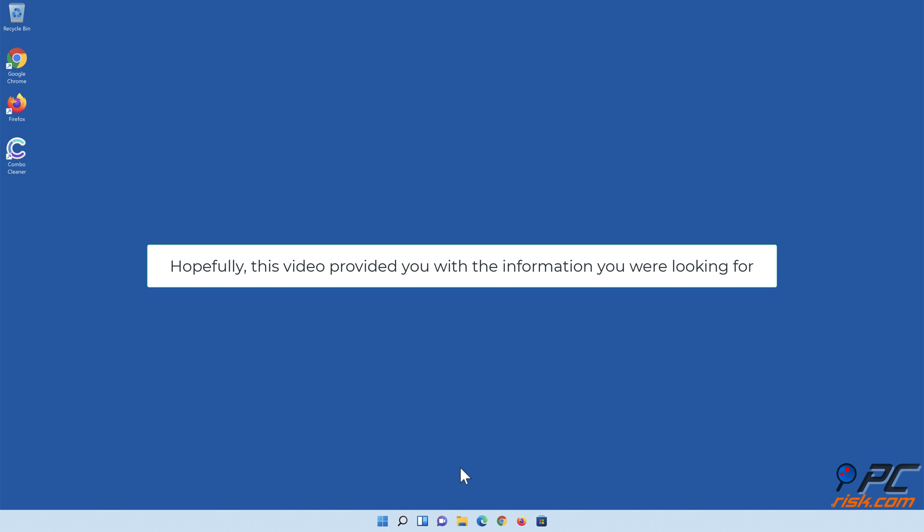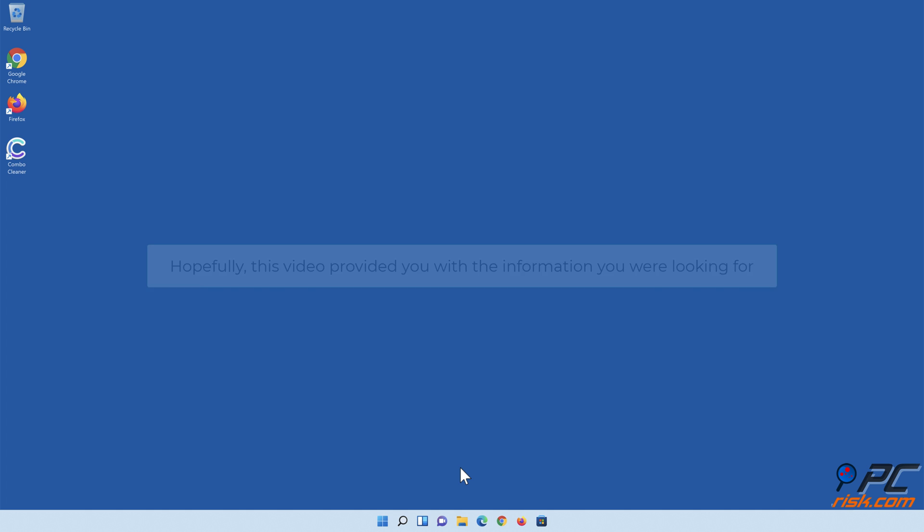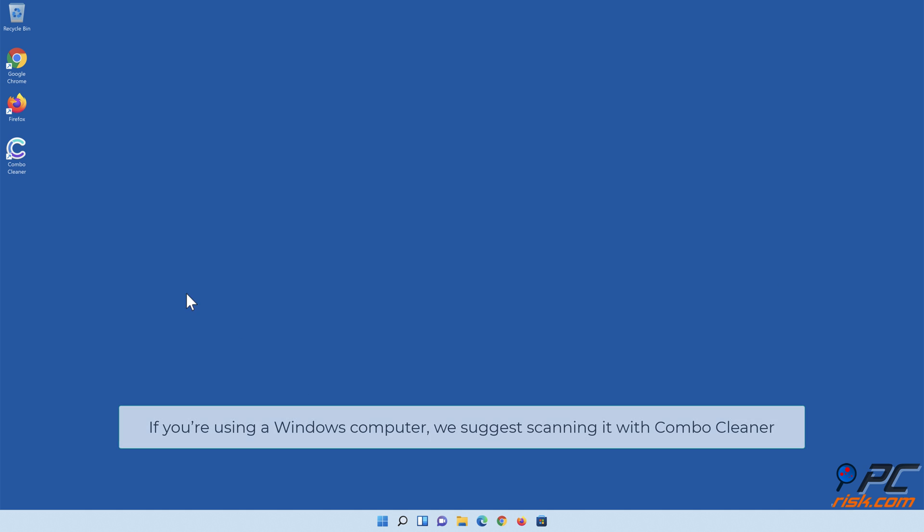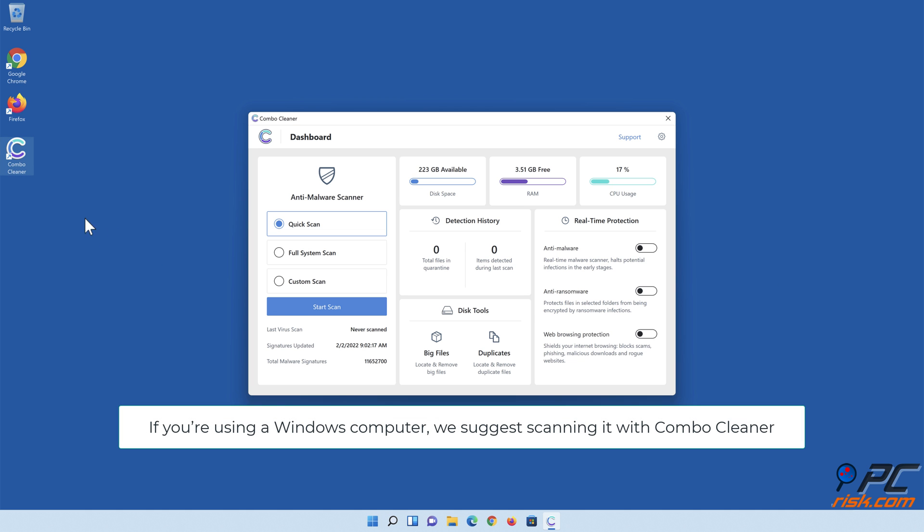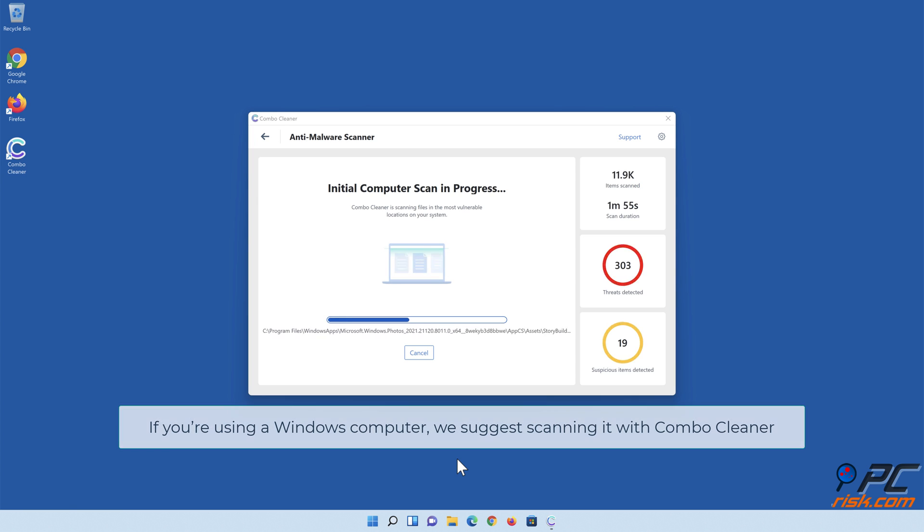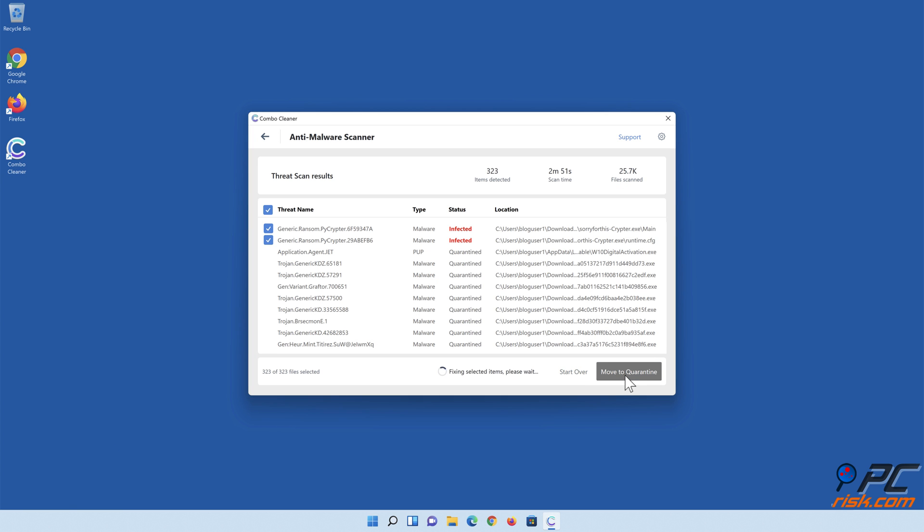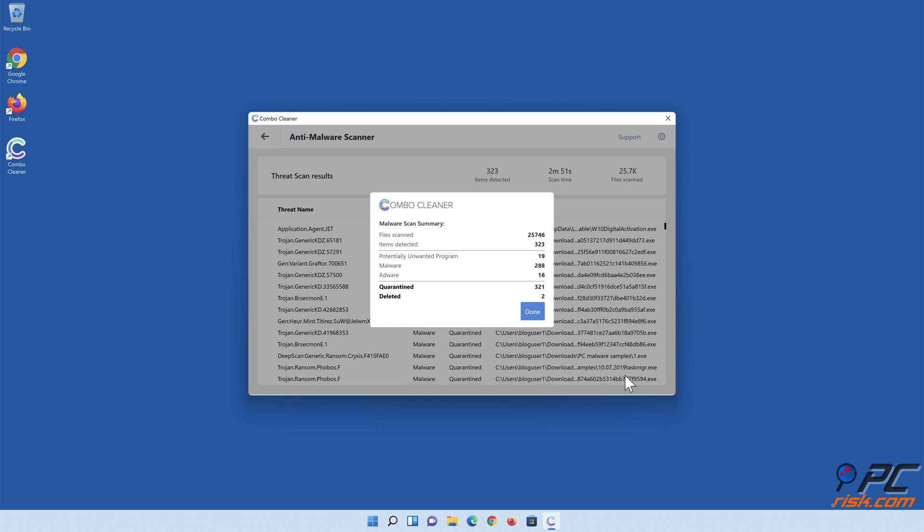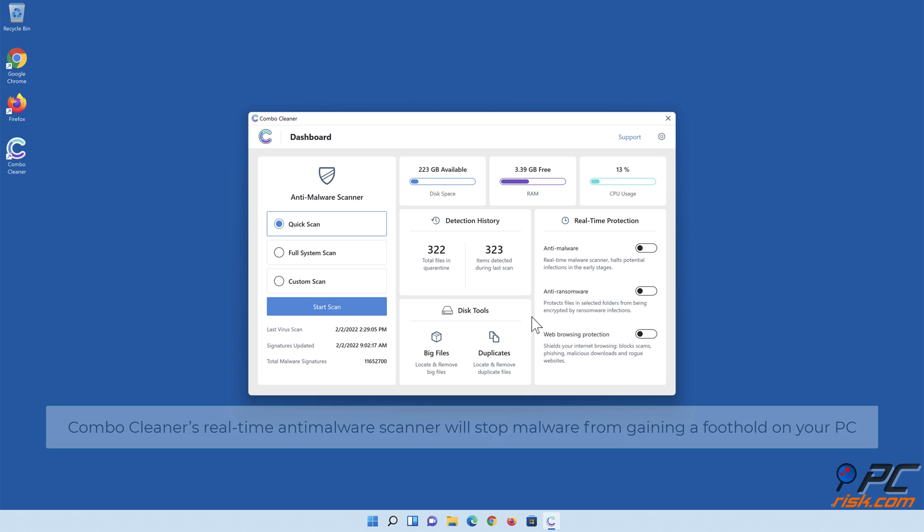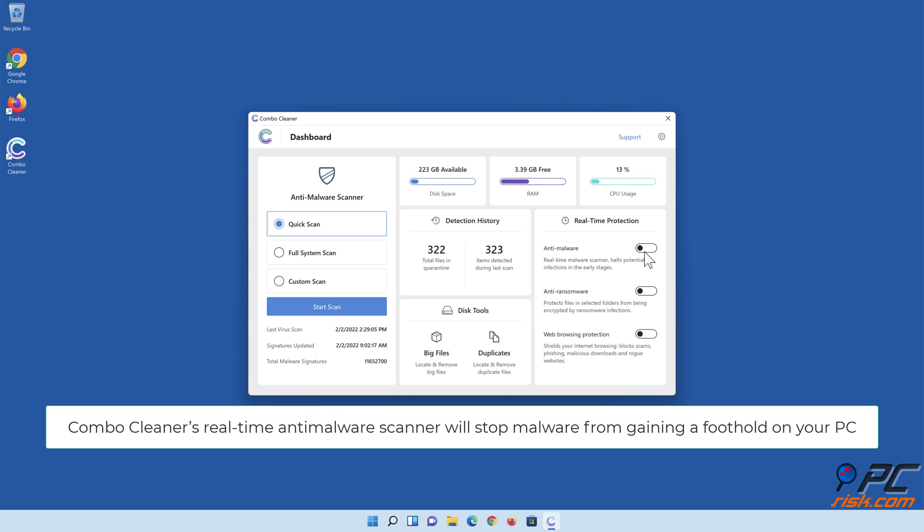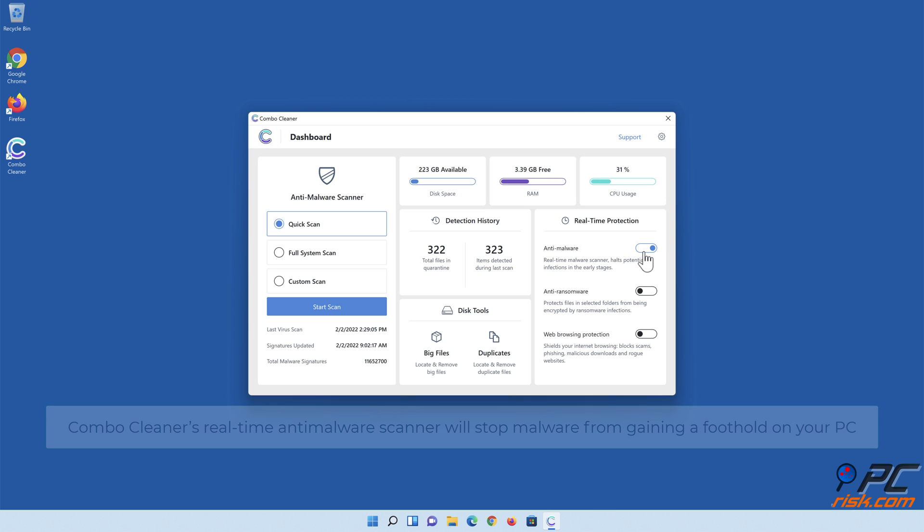Hopefully this video provided you with the information you were looking for. If you're using a Windows computer, we suggest scanning it with Combo Cleaner. Combo Cleaner's real-time anti-malware scanner will stop malware from gaining a foothold on your PC.